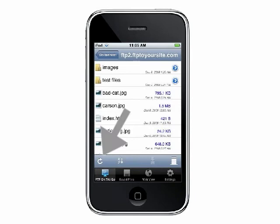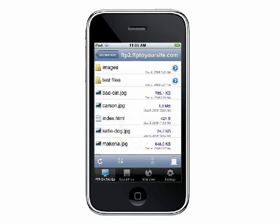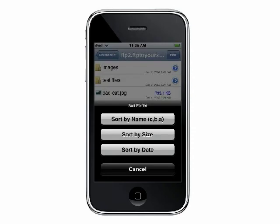You can refresh the directory or sort the items using these buttons at the bottom of the screen. Items can be sorted by name, size, or date.